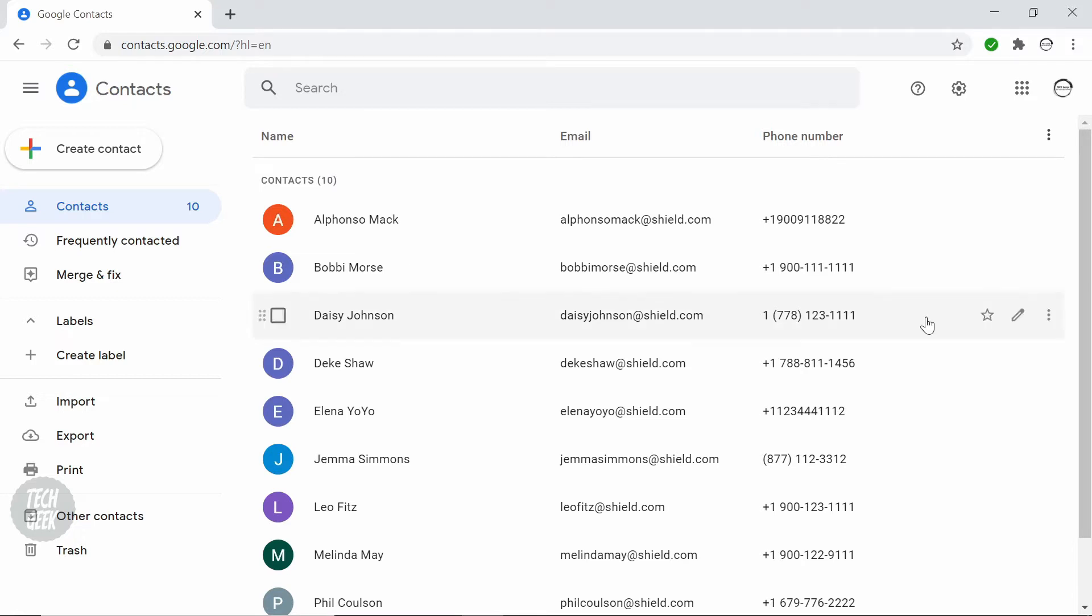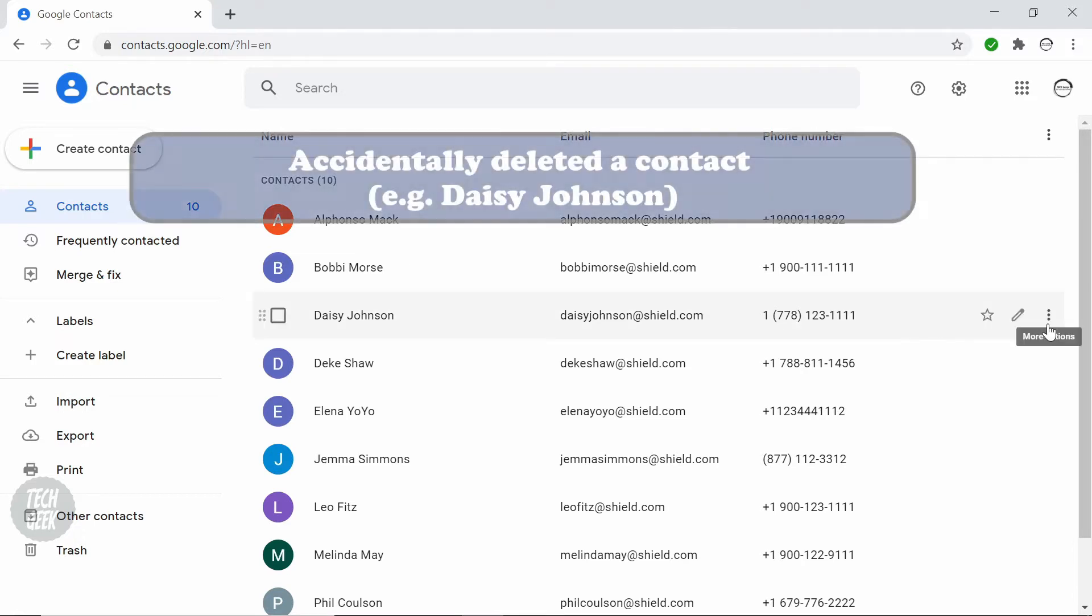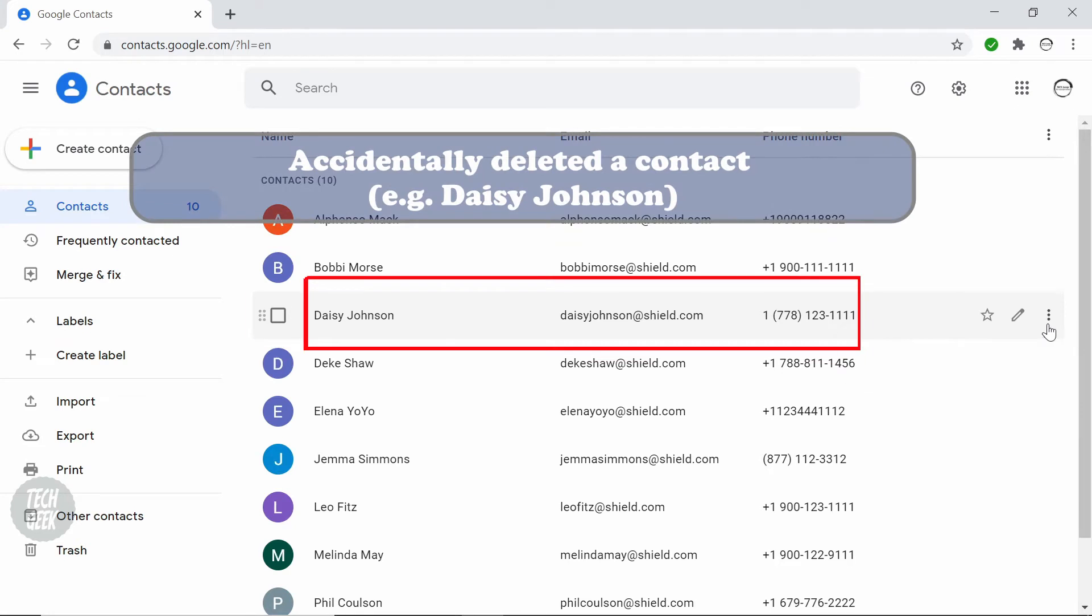If you accidentally deleted a contact, for example, Daisy Johnson, but you want to recover it.